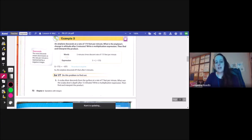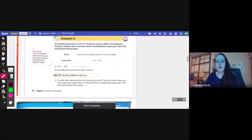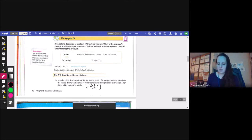A scuba diver descends from the surface of the water at 7 feet per minute. What was the scuba diver's depth after 15 minutes? Write a multiplication expression, then find and interpret the product. He's going negative 7 because he's descending, and then 15 minutes — the expression is negative 7 times 15. This is going to be negative because I have one positive and one negative, and 7 times 15 is 105, giving negative 105 feet.